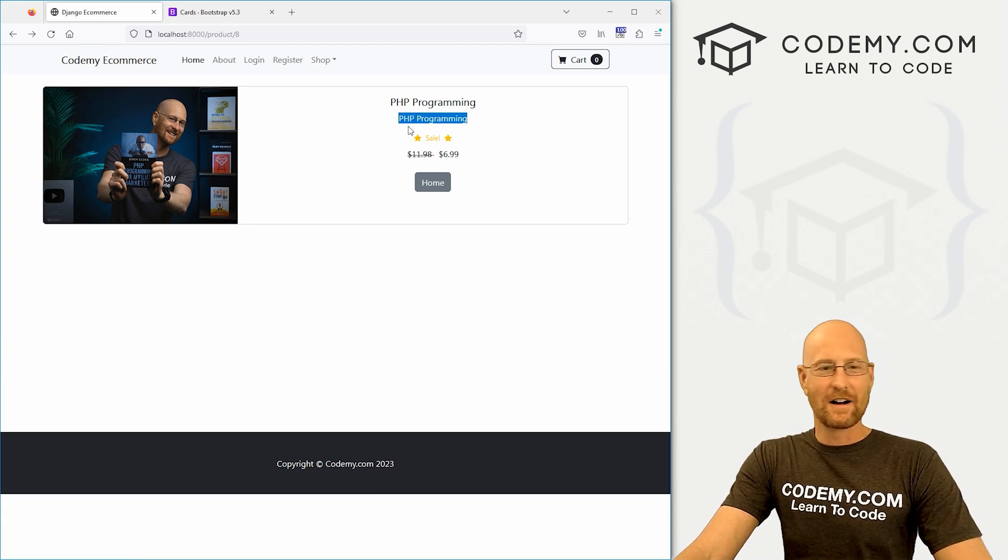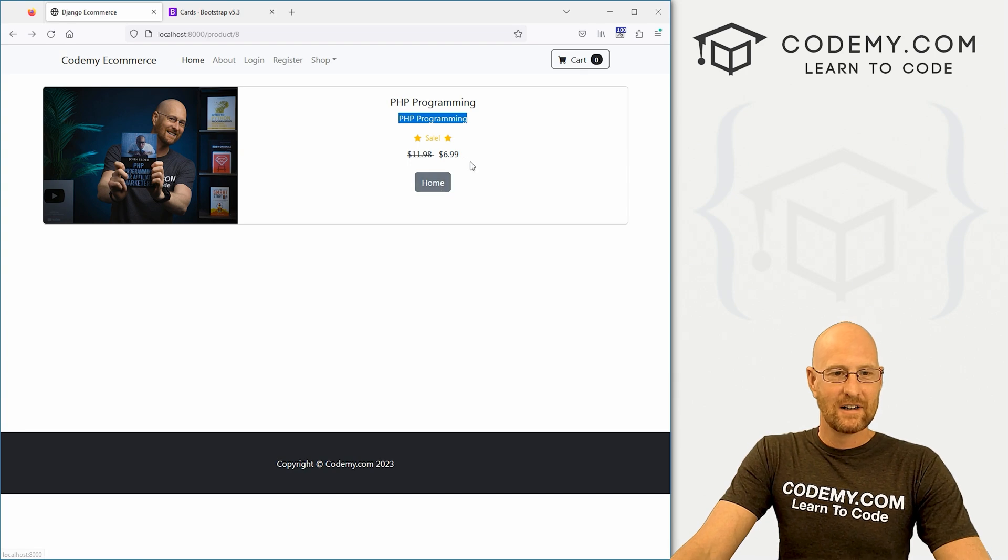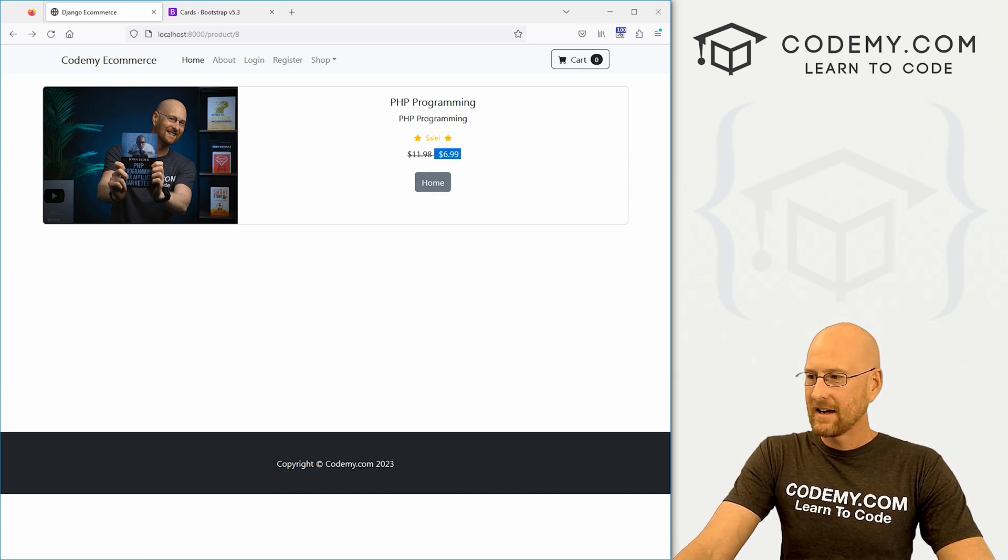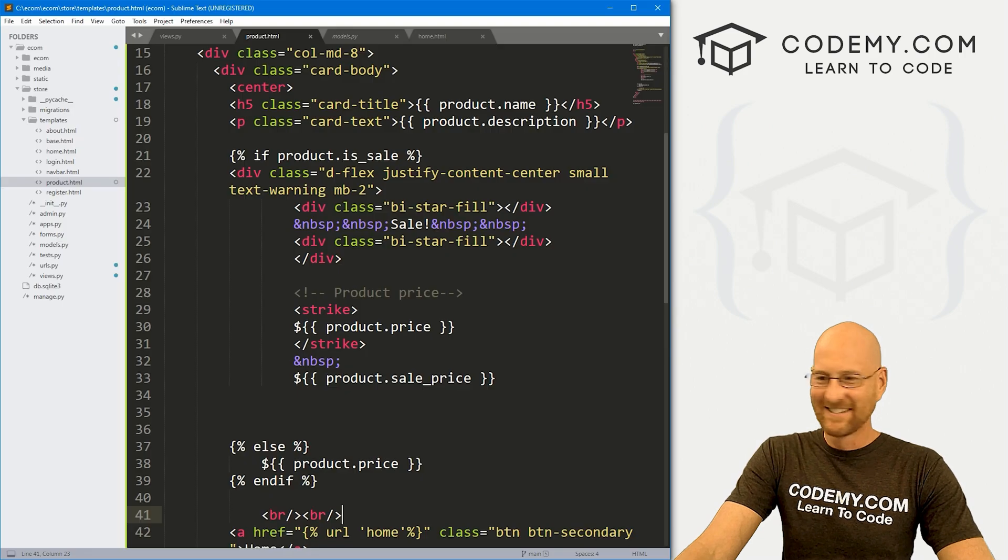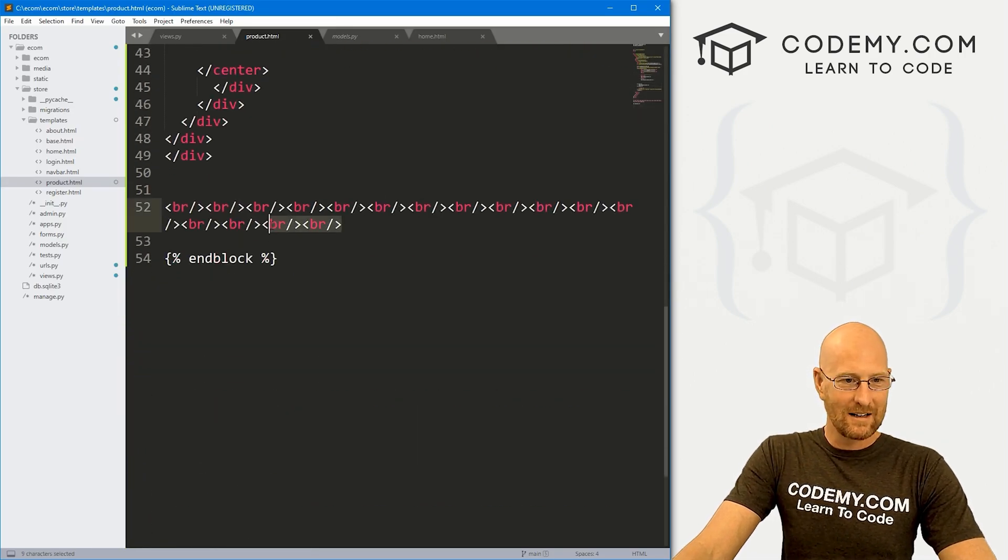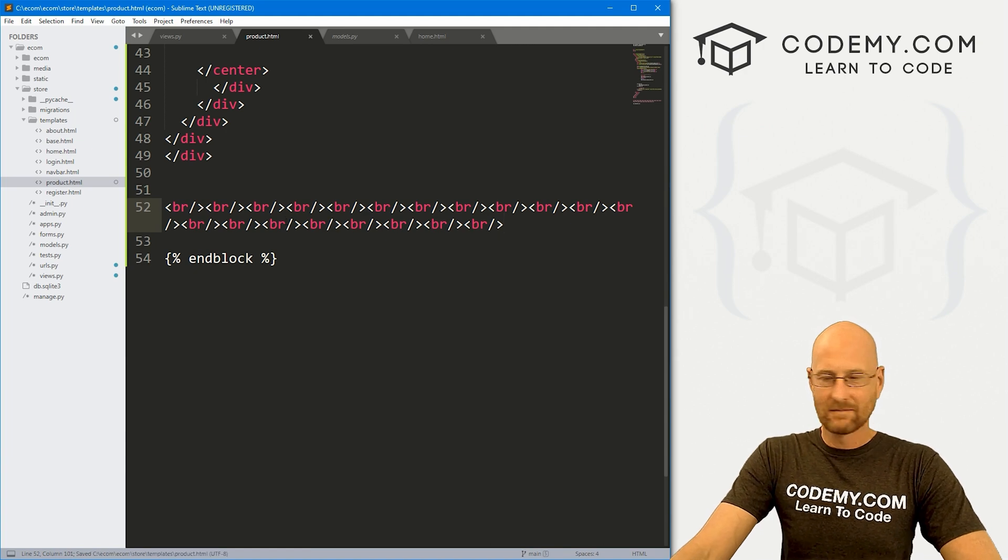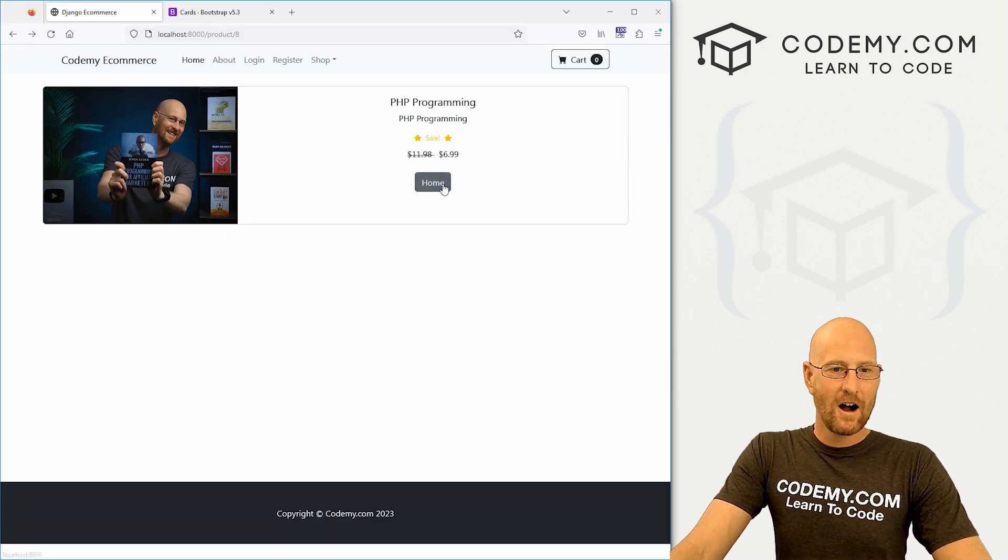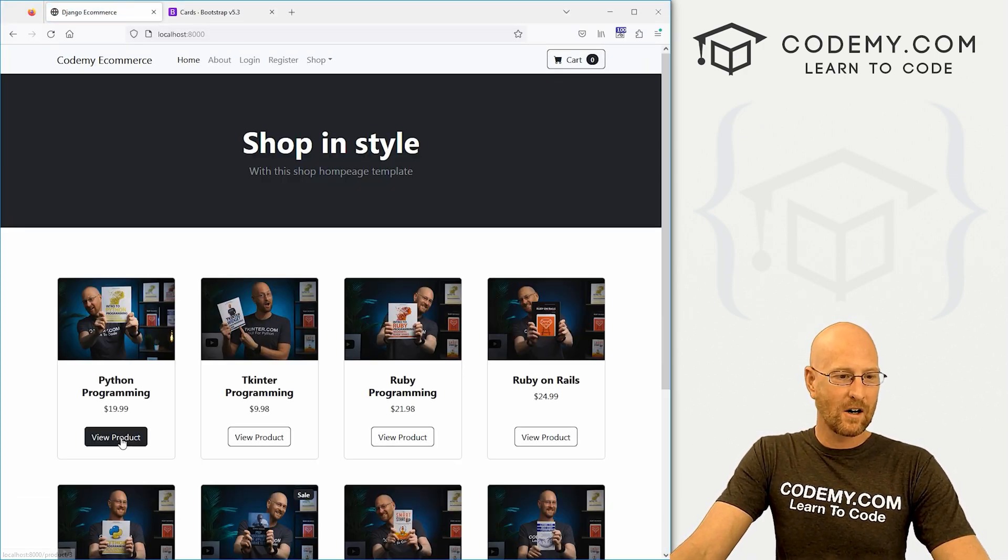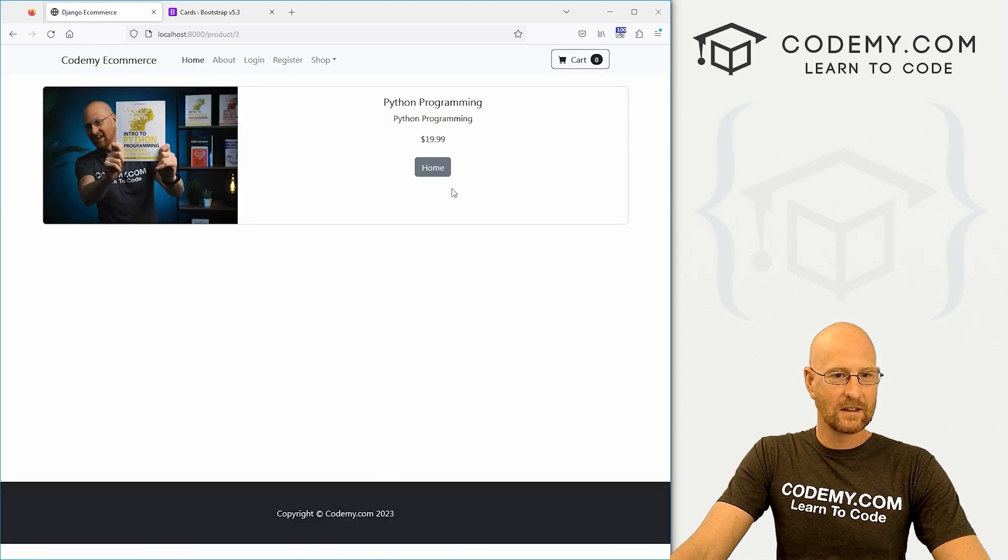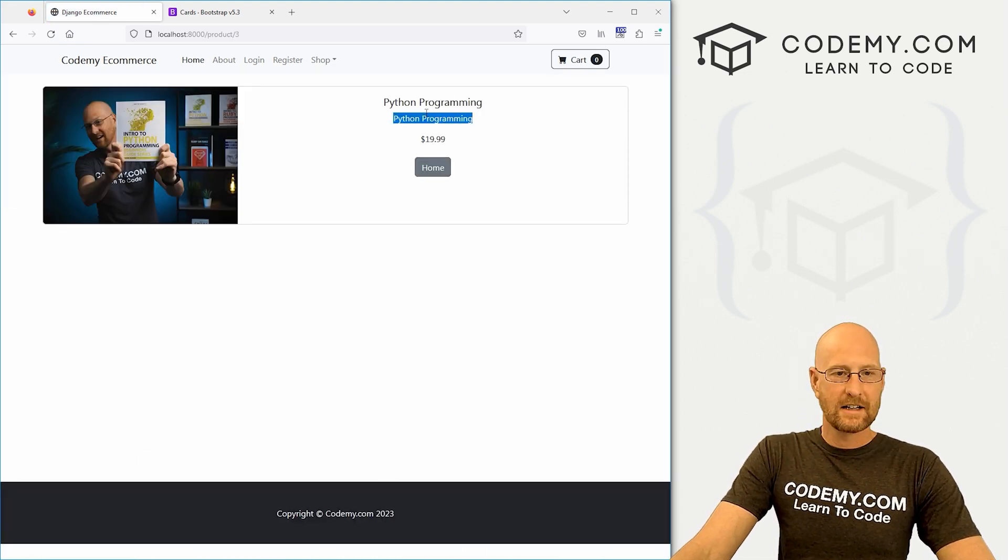See how badly we messed that up. Hit reload. We need a line break there. Let's do a couple. Now reload, a little bit better. Like I said, there's going to be a description here. We didn't put any descriptions. There's the sale price. And this is bugging me. Let's put a couple more line breaks there. I'm just messing around here. Let's go home. Now, if we click on a different product, there we go.